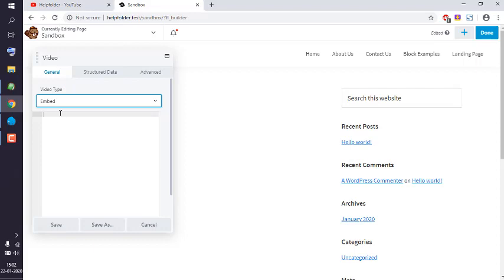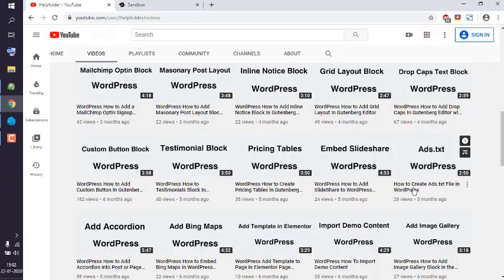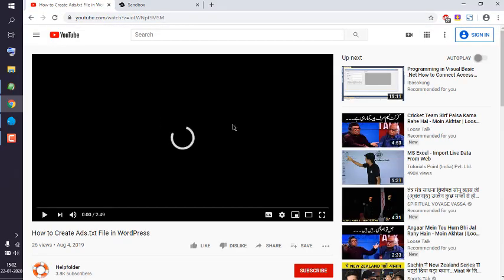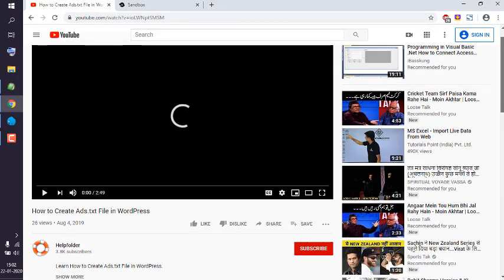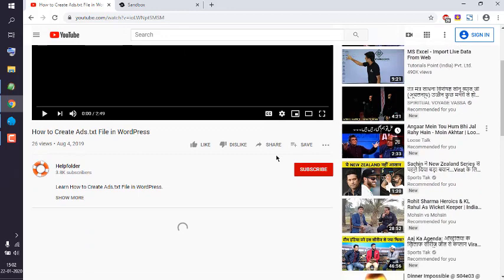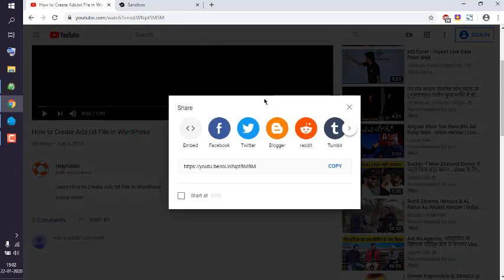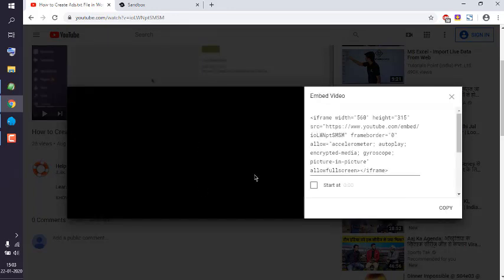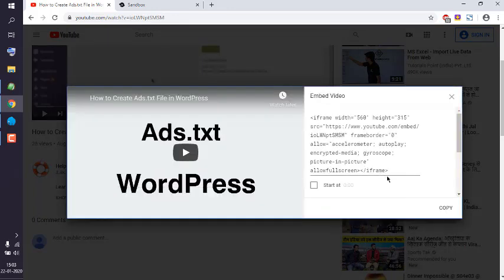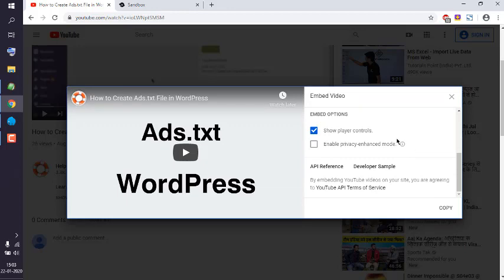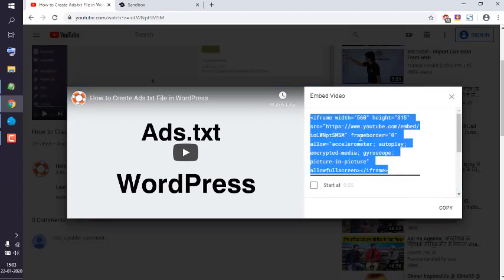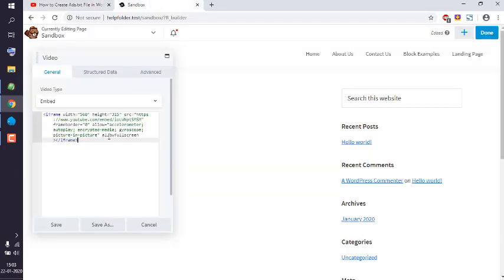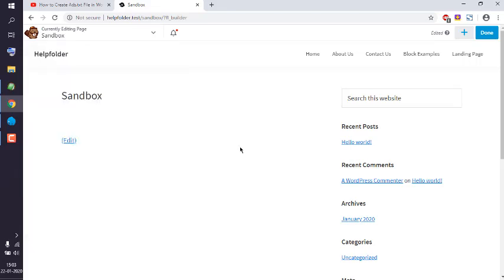I can paste the URL or embed code. Simply go to that particular URL. Now here you have this share option where you can check for embed. Simply select all, copy, paste, and save.